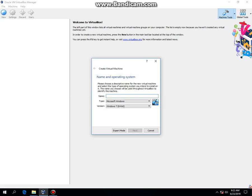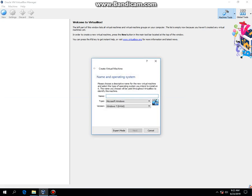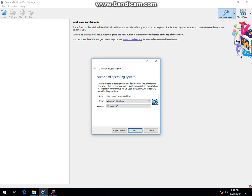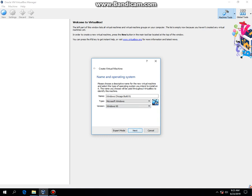So click on new and you're going to type in Windows Chicago Build 81. No, we're not setting it as Windows 8.1. We need to make sure it's set to Windows 95. Then hit next.